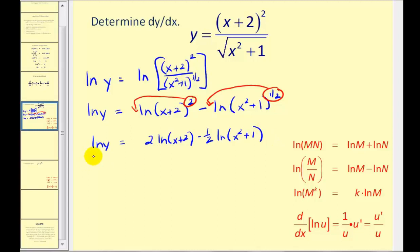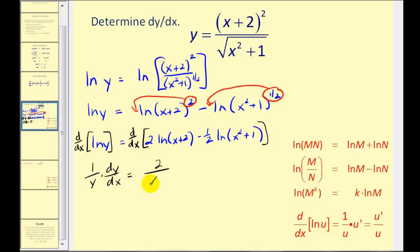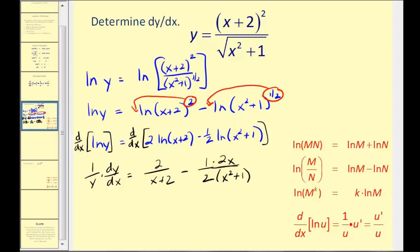Now we're going to take the derivative of both sides of the equation with respect to x. On the left side, the derivative of natural log y would be one over y times dy/dx. This is in terms of y, so we have a factor of dy/dx. On the right side, that equals two times one over (x plus two) — since u prime would be one — giving us two over (x plus two), minus one-half times u prime over u, where u prime is two x and u is x squared plus one.